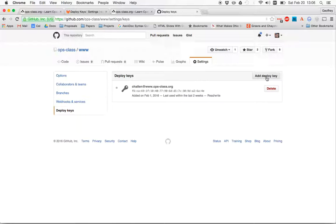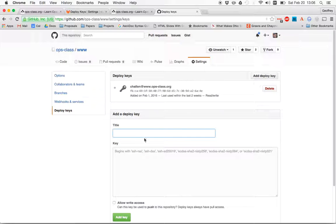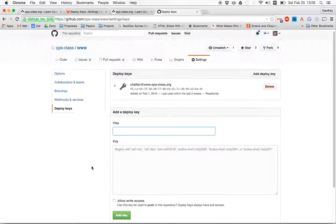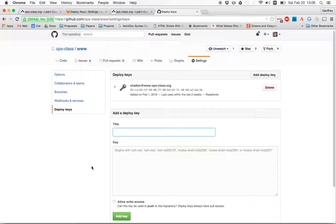And I can add a Deploy Key here, pretty much the same process. Give it a name, paste the key value in. GitHub actually allows you to add write access, which I would not do. And then you're done.